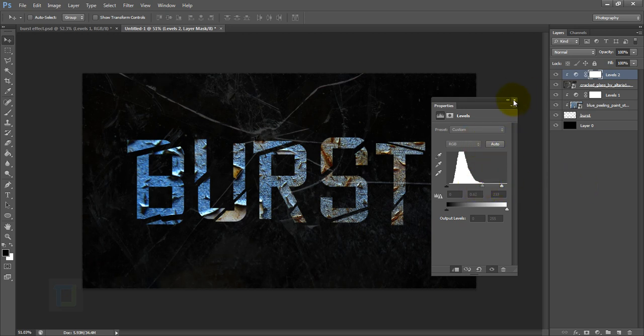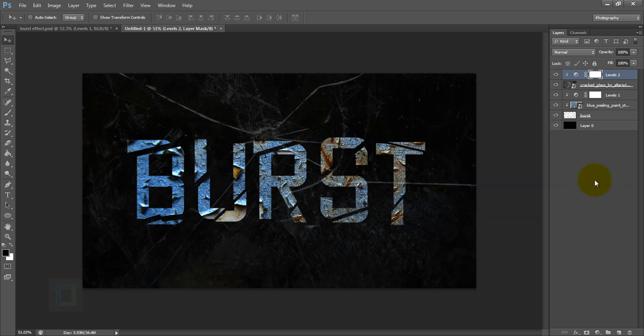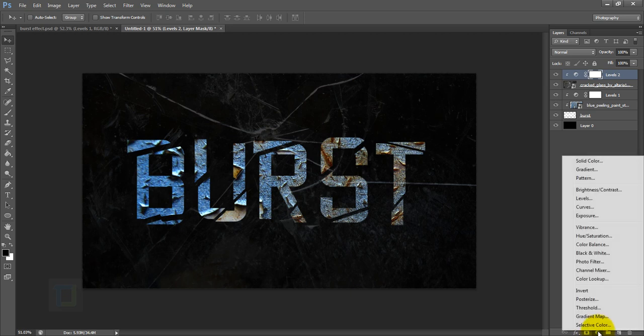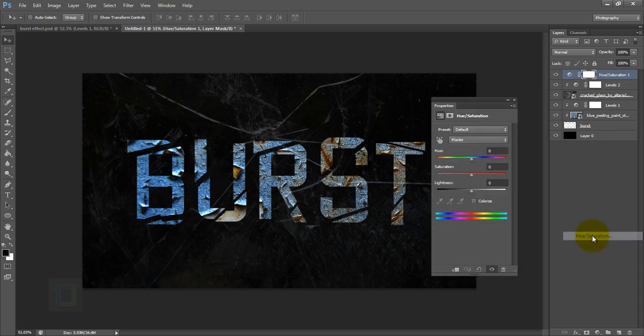Okay, looking good. Close it. Now I don't want any colors in this effect, so I'm going to create a new adjustment layer and select Hue Saturation. Make the saturation all the way to minus 100, so it's completely black and white.